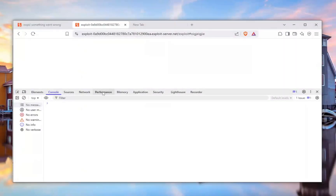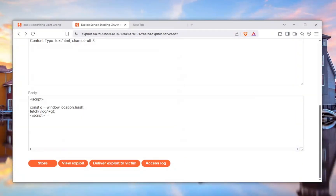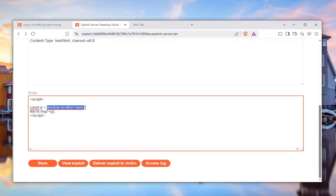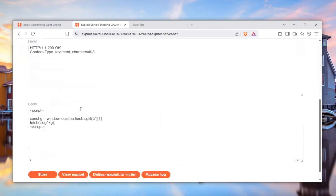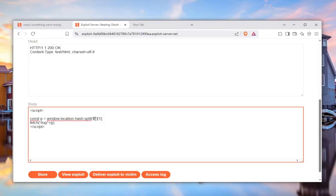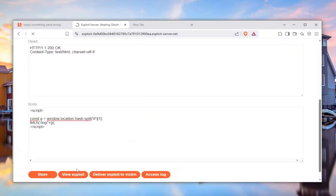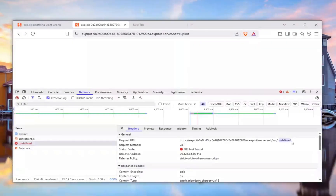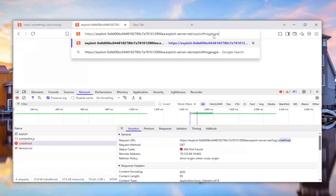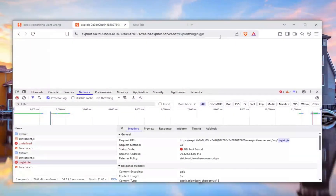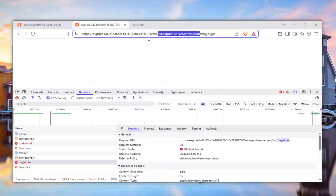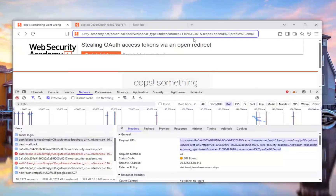The problem is it still treats the value as a hash, so we need to strip it out. We can use `.split('#')` to split by the hashtag and take the second part of the array — the first part will be blank and the second will have the access token. Let's view the exploit and now we see 'undefined' first, then after refreshing with a hash value it correctly captures what's in the hash. We've crafted the exploit successfully.